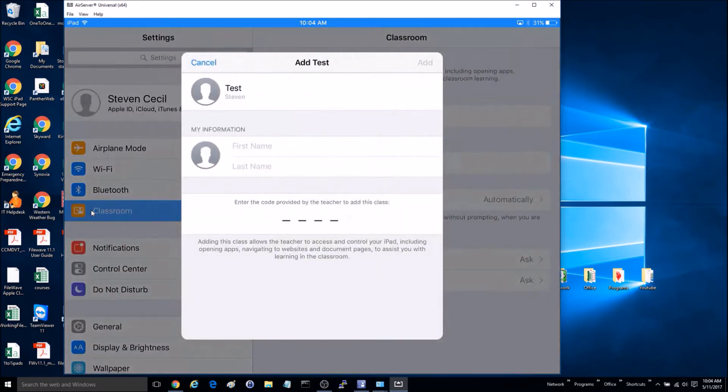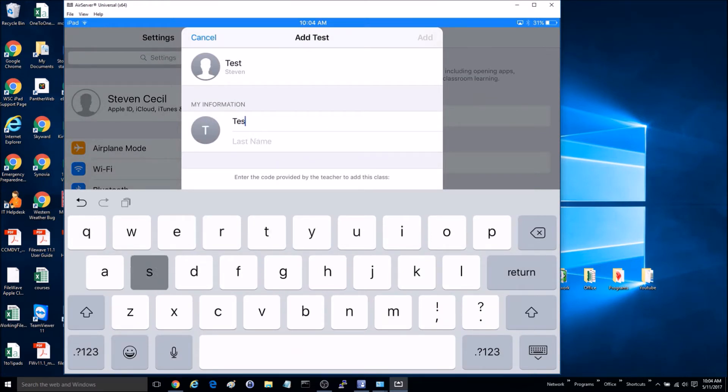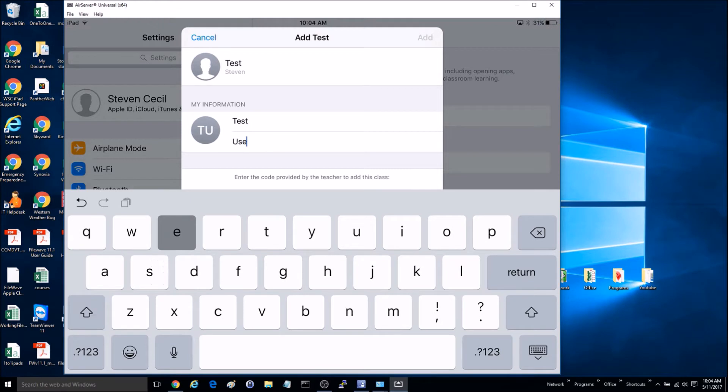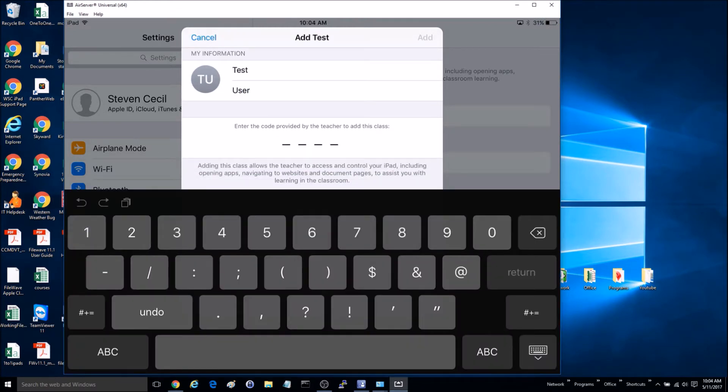That's the test classroom that we just set up, and it will want us to enter some information. Now we'll have to enter the code that was provided to us from the other iPad.